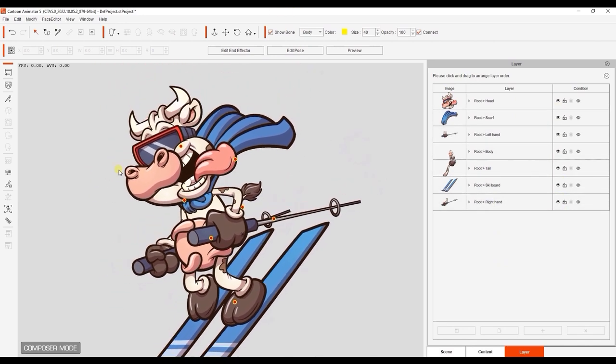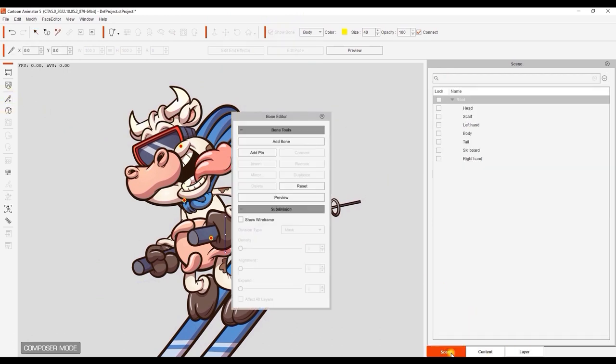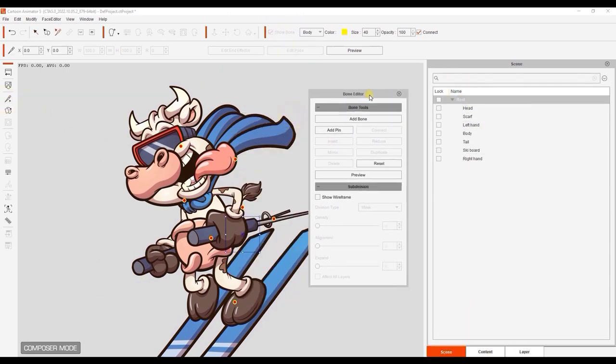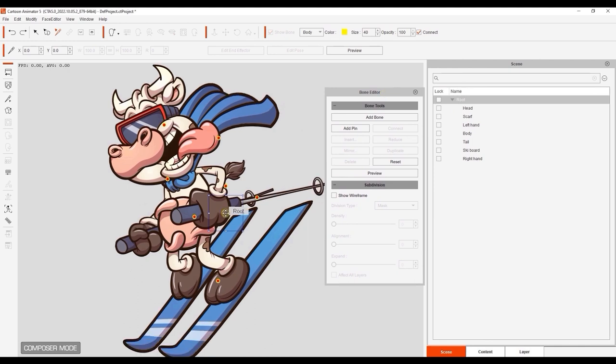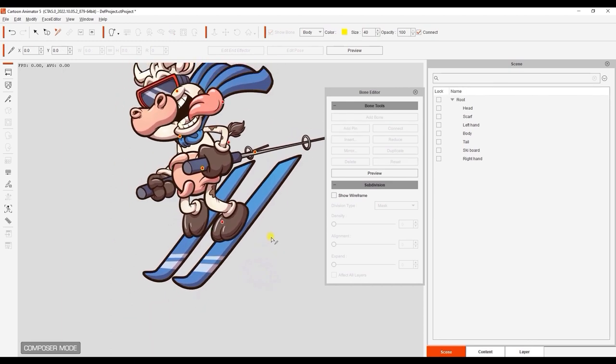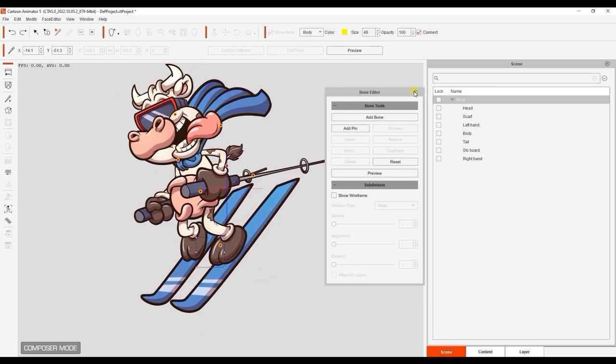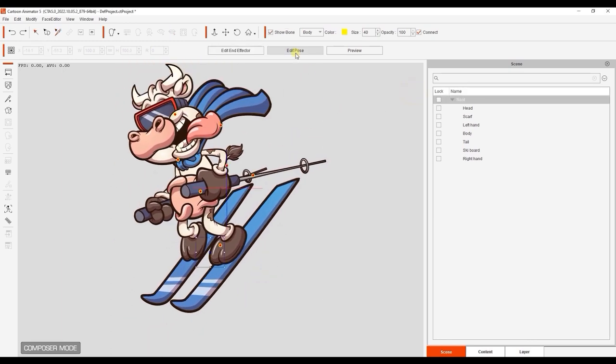First, we want to reposition the center of this character, so I'll open the Bone Editor and select Root in the Layer Manager. I'll then drag the root point to where the character's feet are. I'll then move the character so that the origin point is relatively aligned with the bottom of our character's feet.